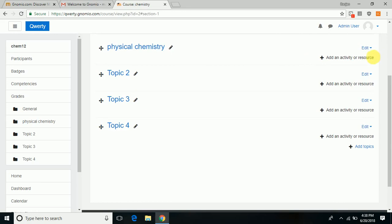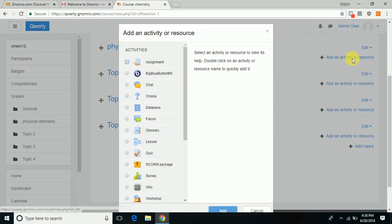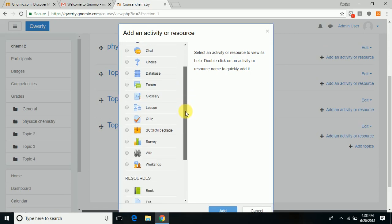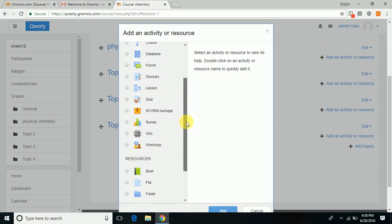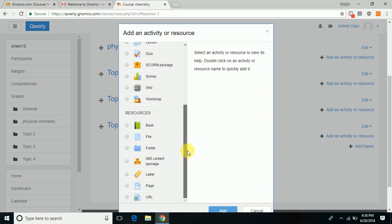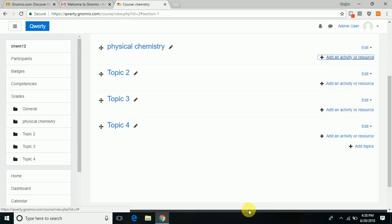You can add content by clicking add an activity or resource, which provides various options like assignments, chat, database, lessons, quizzes, any workshop content, any file or folder to be uploaded, resources available, etc. Whatever you do, just click on the add button and it happens.